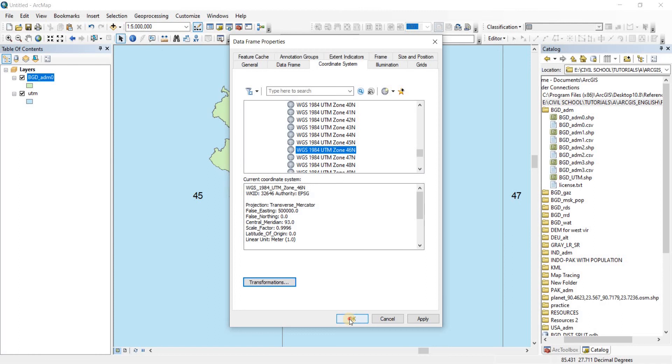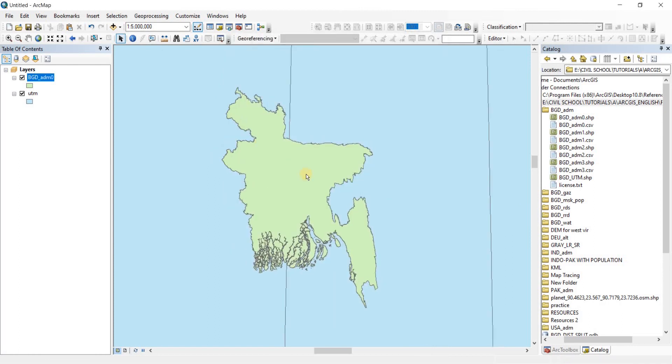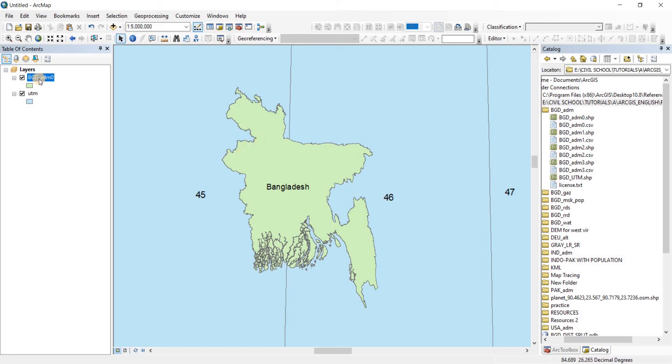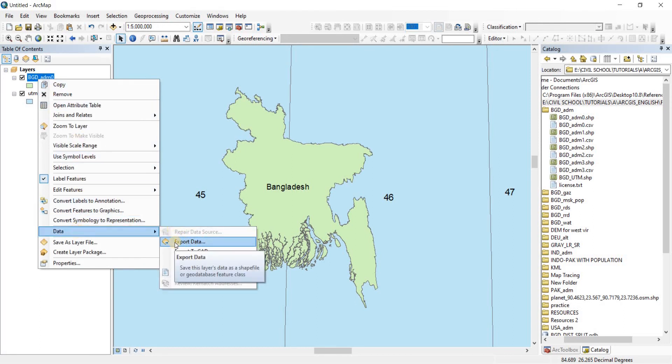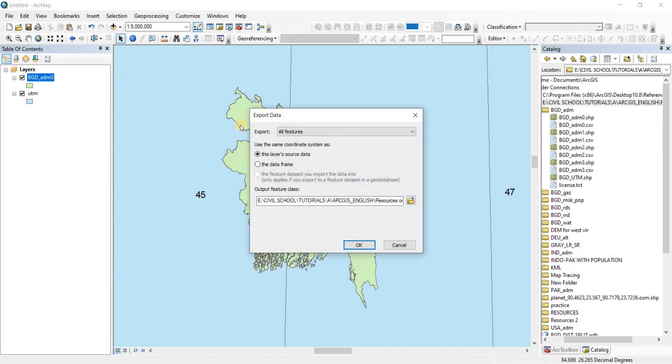All right, there we go. So right now the UTM Zone North 46 has been applied to our workspace, not to our particular shapefile. So what we're going to do now is I'm going to right-click on my shapefile. From there we go to Data. From there we go to Export Data.